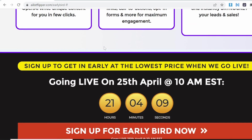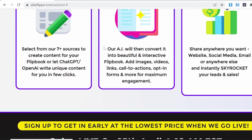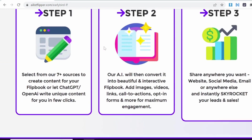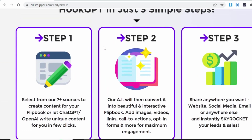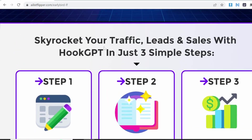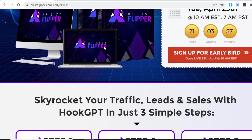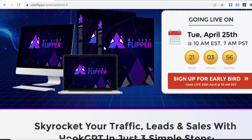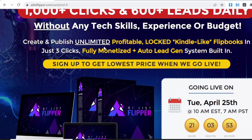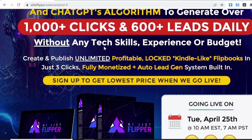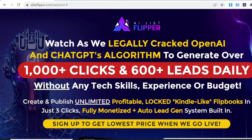Now let's discover some amazing features included in this app. It is 100% cloud-based software — there is no need for you to install anything. You can just sign up and access the software from anywhere on earth, as long as there is an internet connection available.